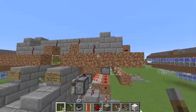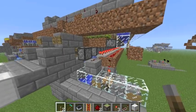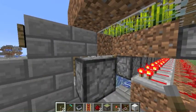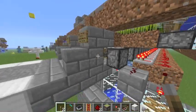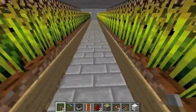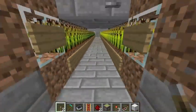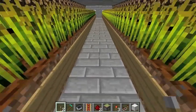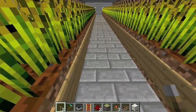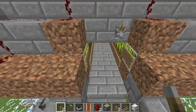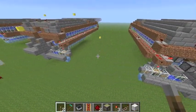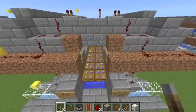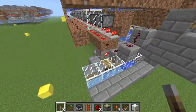But everything else in this design is exactly the same. It's just now we're using sticky pistons pointing out. You can also use regular pistons pointing out into the center — I just thought that would look a bit messy. And when you're walking along, you would be bumping up and down continuously, and I didn't think that was very pleasing.